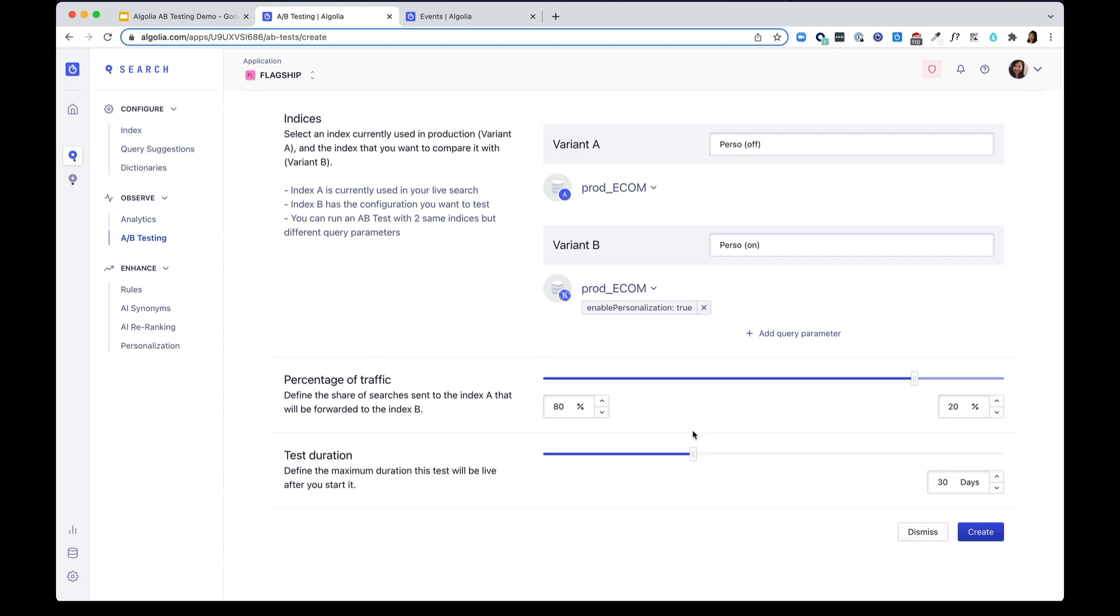Then you can set up the duration of the test. As best practice, we recommend keeping the A-B test running for at least two weeks.